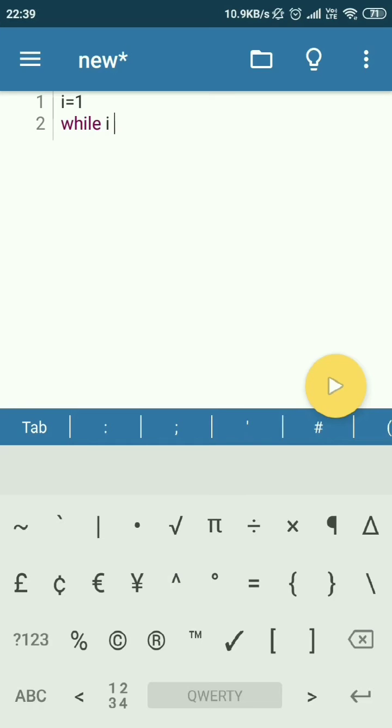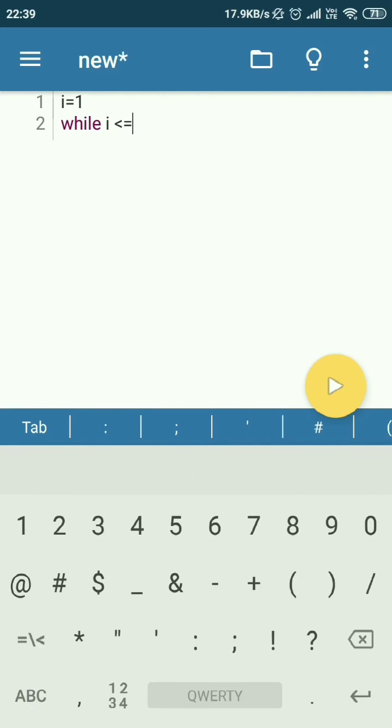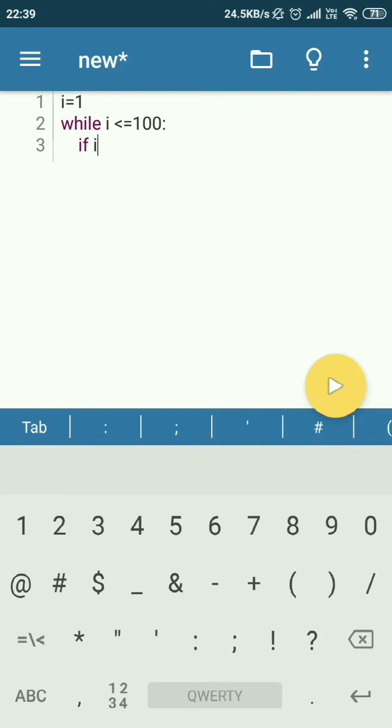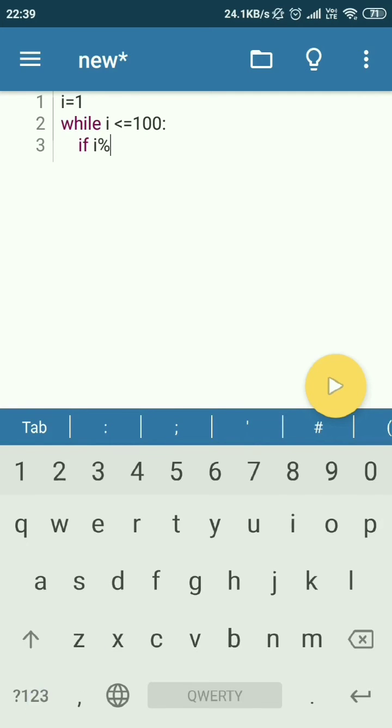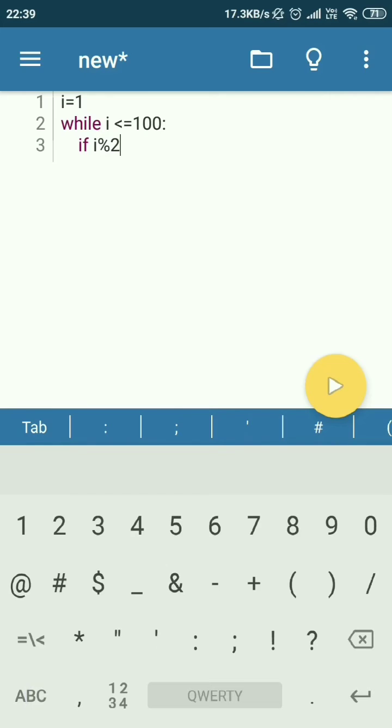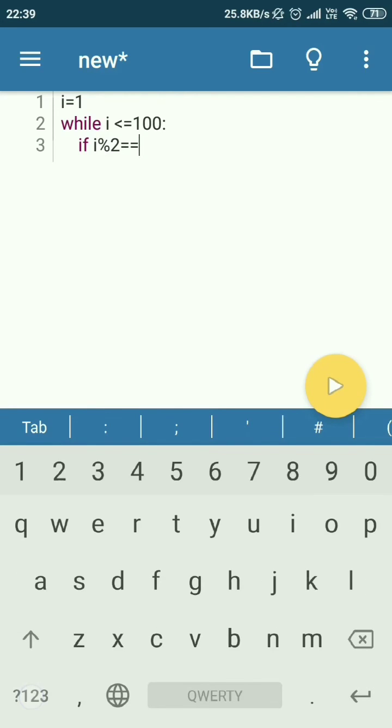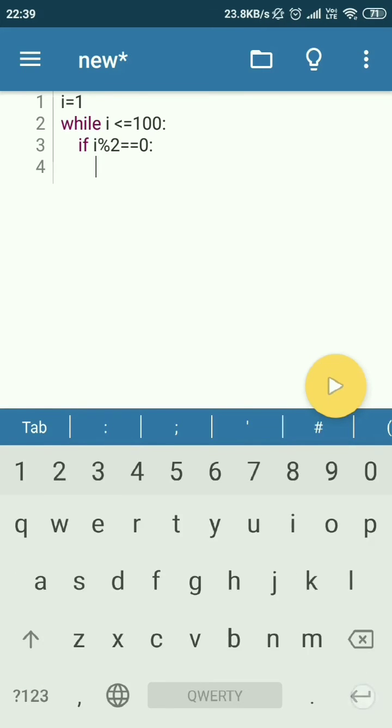i less than equal to 100. Then if i percent 2 equals 0, then print i.